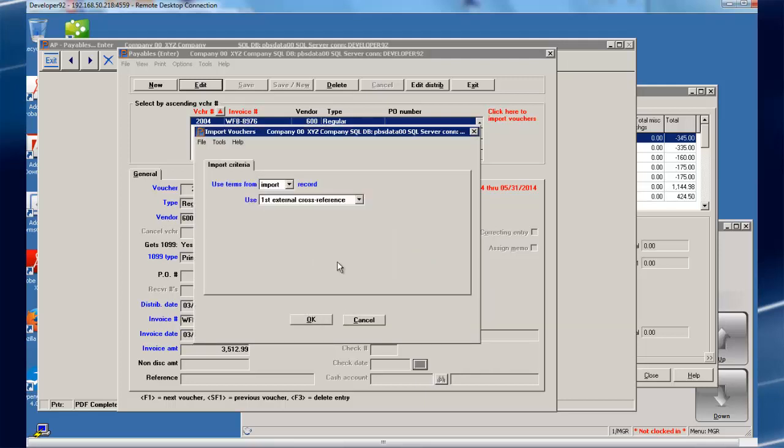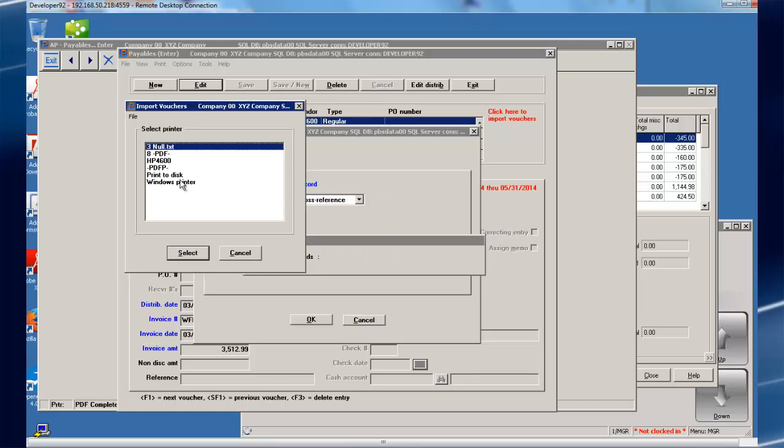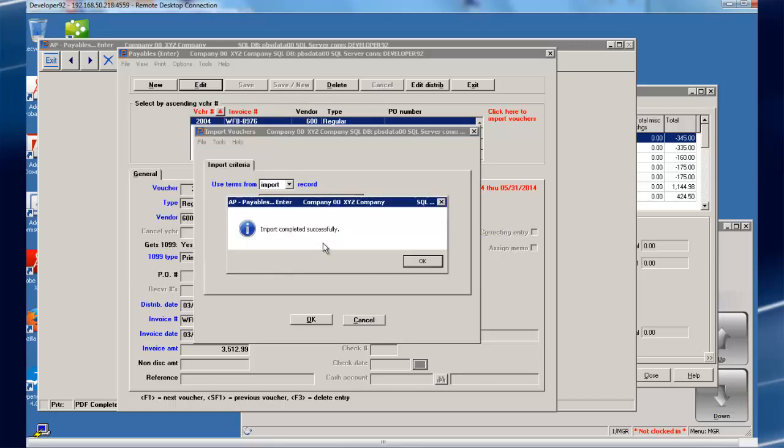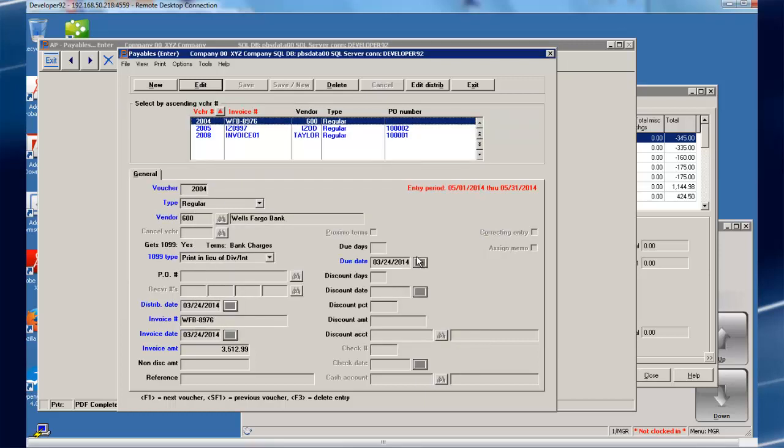With just a few quick mouse clicks, our transactions are brought right in for us. It's really that simple.